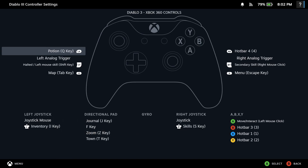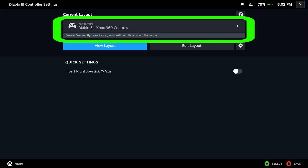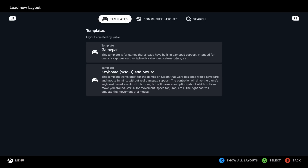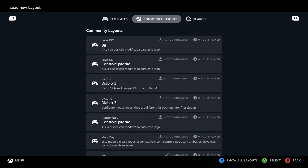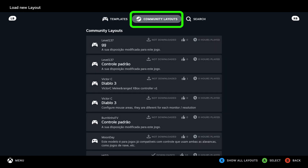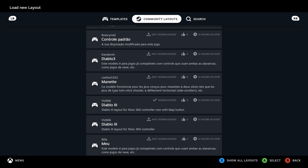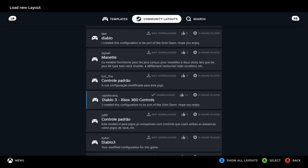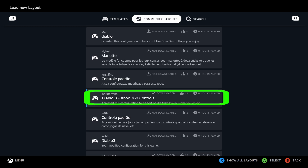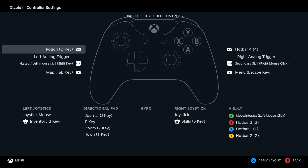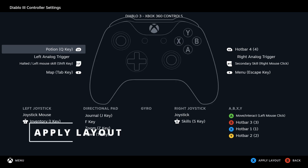I have already chosen a layout, but let us take a look at how we do this. Click on browse community layouts for games without controller support. Choose community layouts from here, and a list of layouts will be displayed. I chose the layout with the most upvotes. When you select it, it will show you the layout. Press the X button to apply the selected layout.